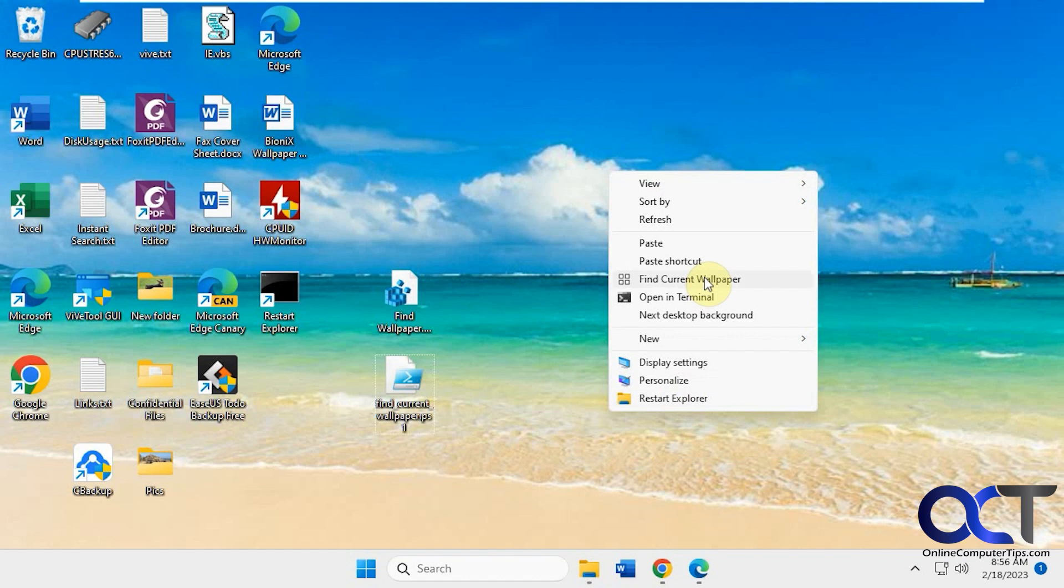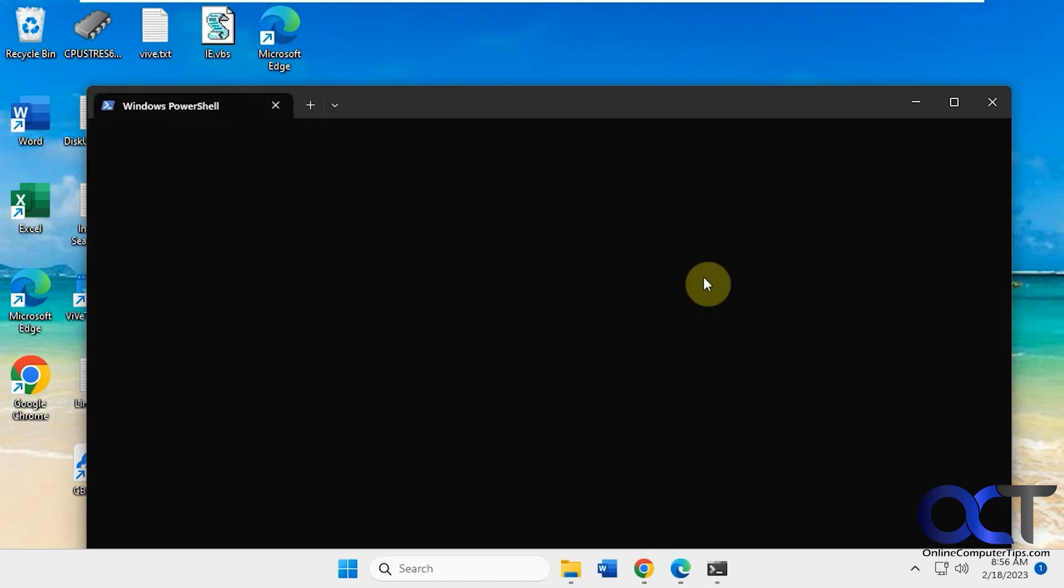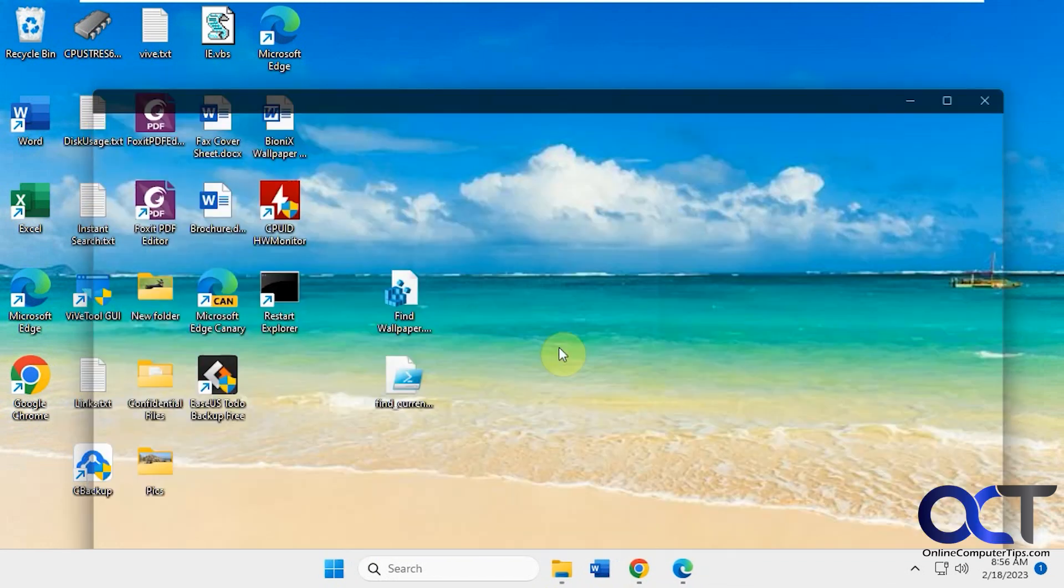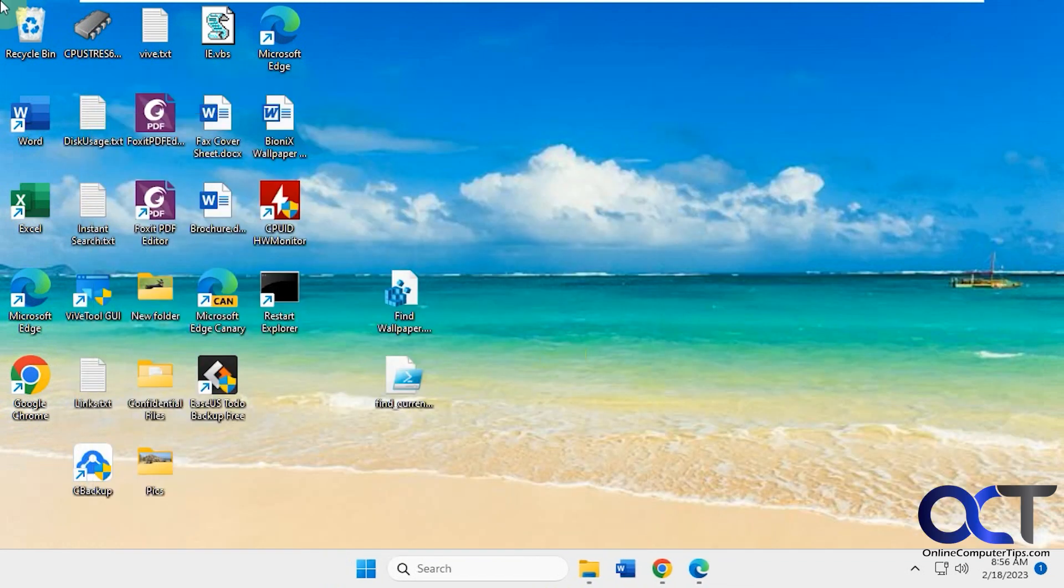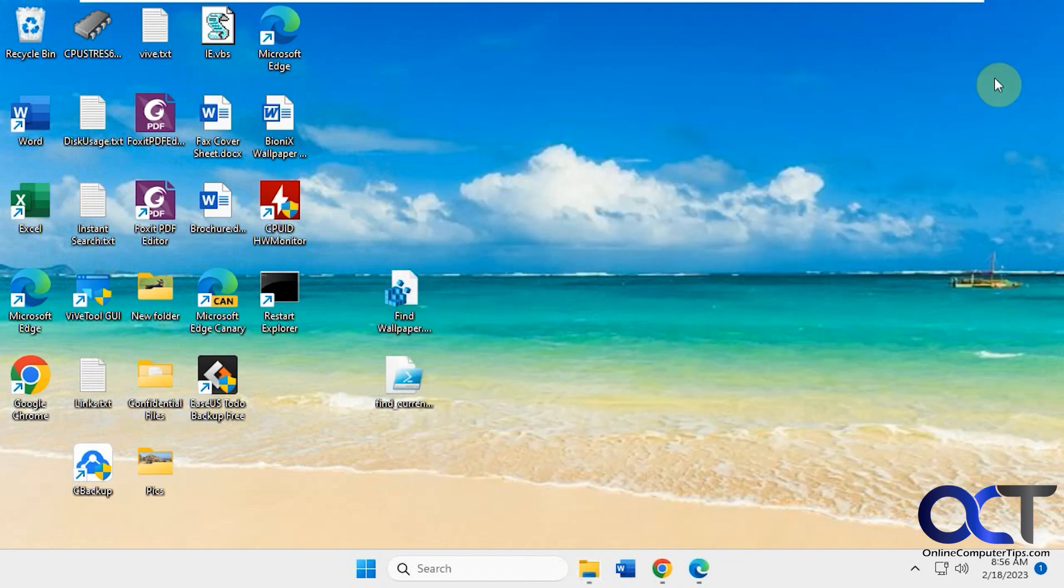And then you have this find current wallpaper and this will call this PowerShell script here. So it's telling you that's where it is and you could launch File Explorer and take you right to it, just like that.